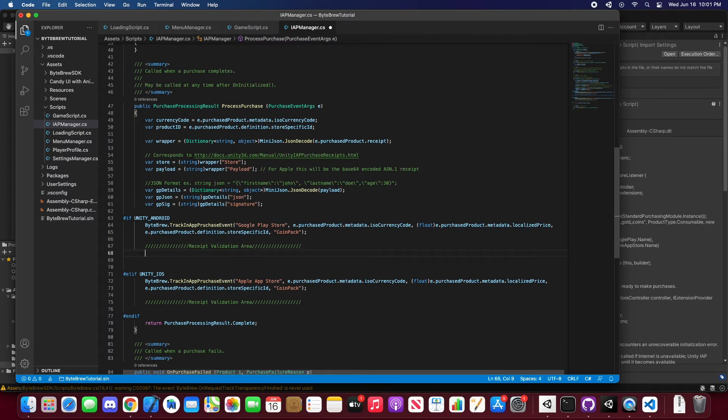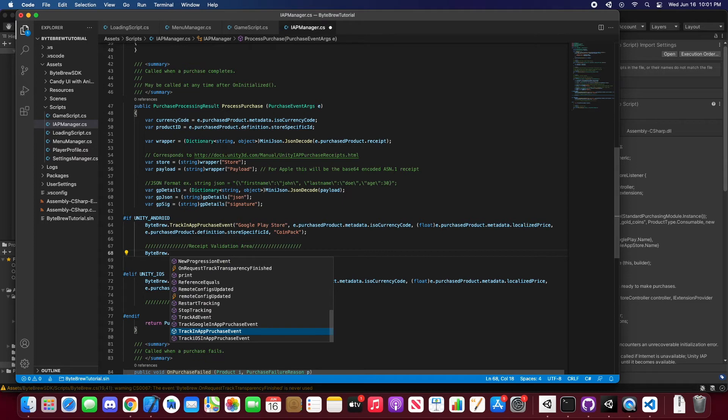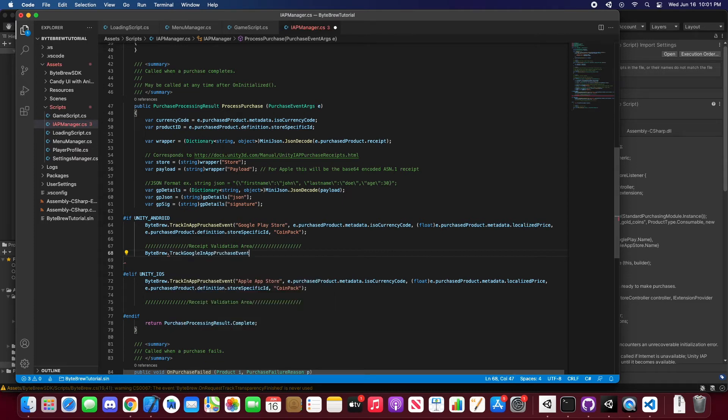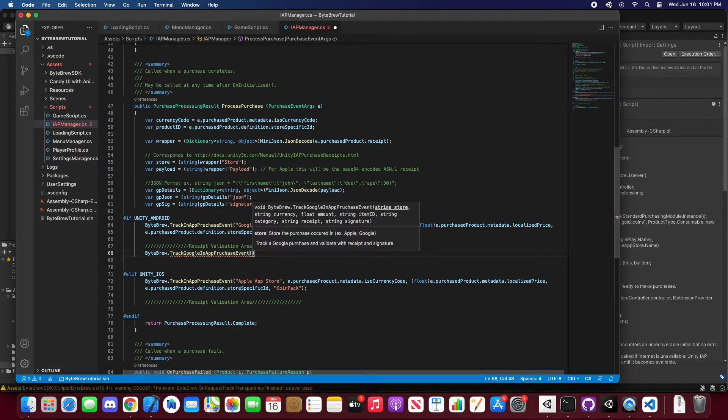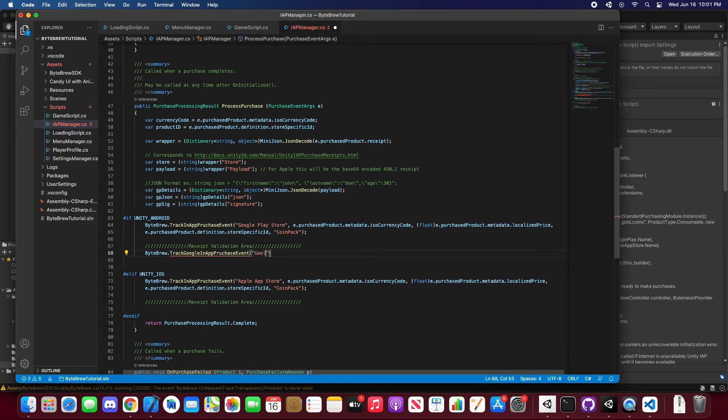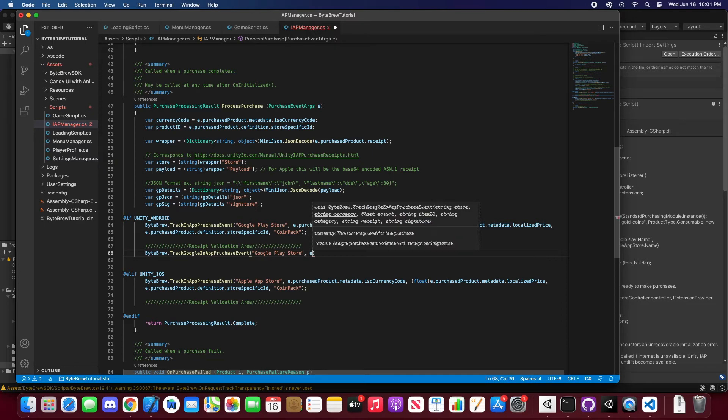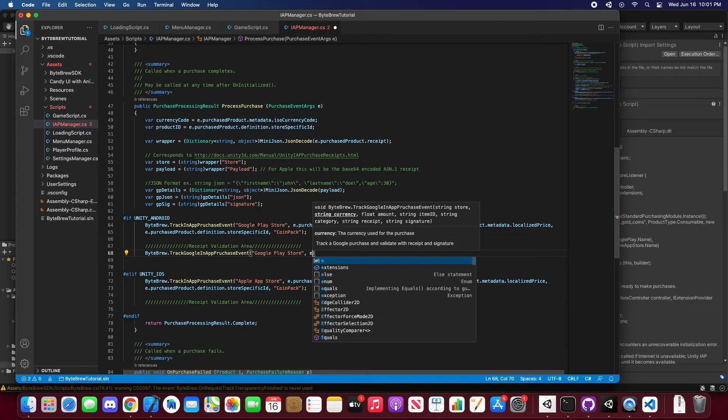To finish it off, to do in-app purchase tracking with receipt validation, let's start the code. And let's just do Bytebrew.TrackGoogleInAppPurchaseEvent. And that's the reason why we have these code blocks, so that we can just segment these events towards the certain right arguments that we need to pass through. So as always, we're going to want to put in the store that occurred on.